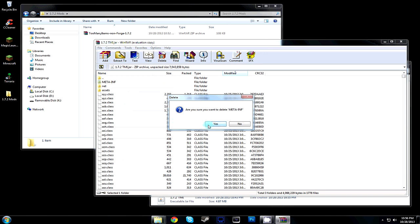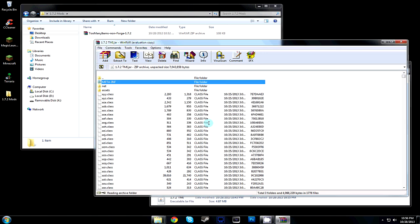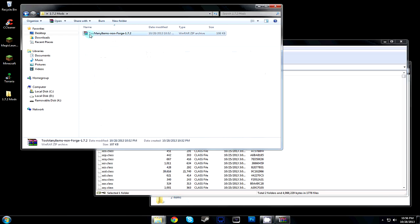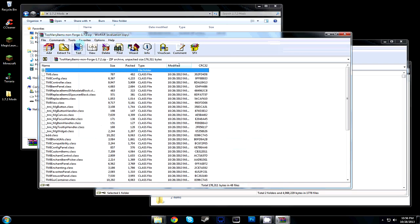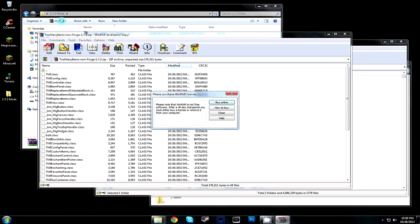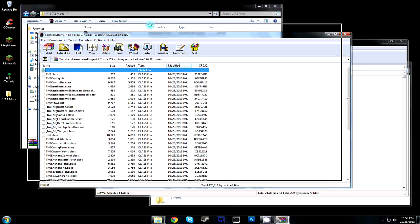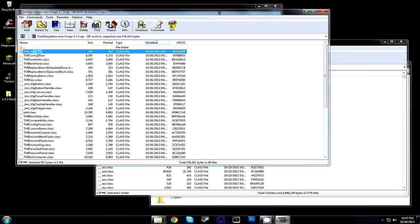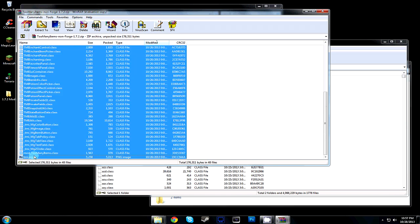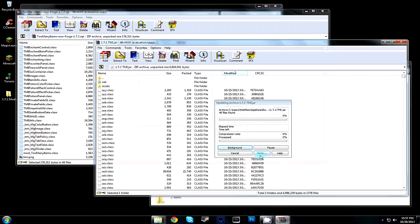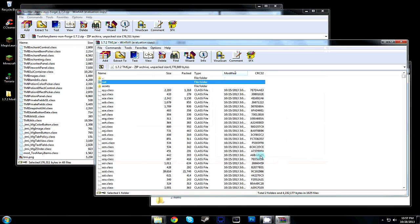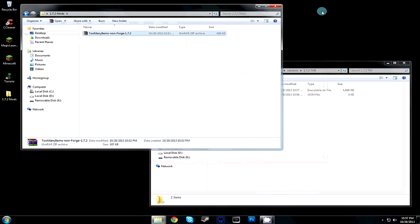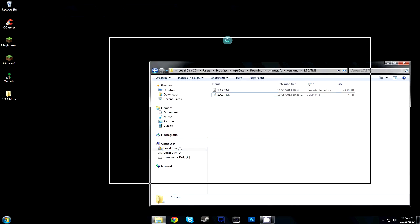Then grab or open up your Too Many Items download that you've already downloaded. Select all of the files inside of this folder, all the way down to the bottom, and click and drag that into your JAR file. Select okay, that'll paste it all in there and save it.